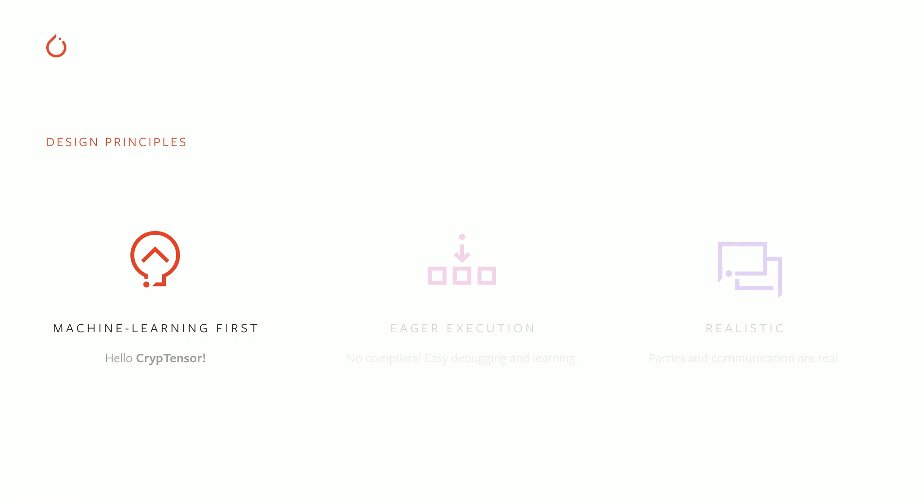CrypTen is machine learning first. We designed it to expose complex cryptographic techniques such as secure MPC in an API that is very familiar to machine learning researchers that use PyTorch because it's essentially the same API. CrypTen uses eager execution. We closely follow PyTorch's design philosophy with an imperative programming style. This makes debugging and learning about the underlying techniques easier.